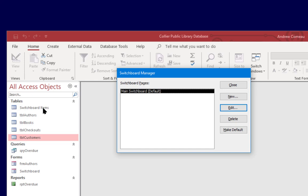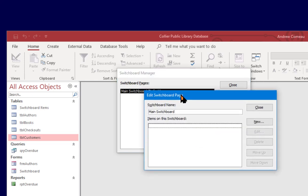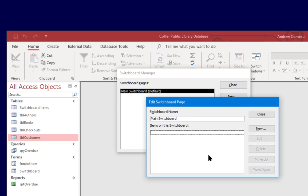It's going to store all the information for this menu in that table. So right now it has a main switchboard and it's also created the switchboard form which it will use for the menu and I'm going to click edit on this and it's allowing us to add items to the switchboard.